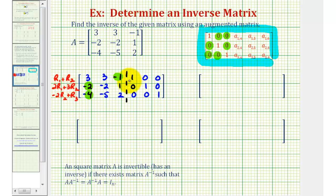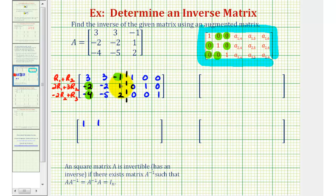Notice we're performing three different row operations all in one step. Starting in the first row, we'll add row one and row two: three plus negative two is one; three plus negative two is one again; negative one plus one is zero; one plus zero is one; zero plus one is one; and zero plus zero is zero.